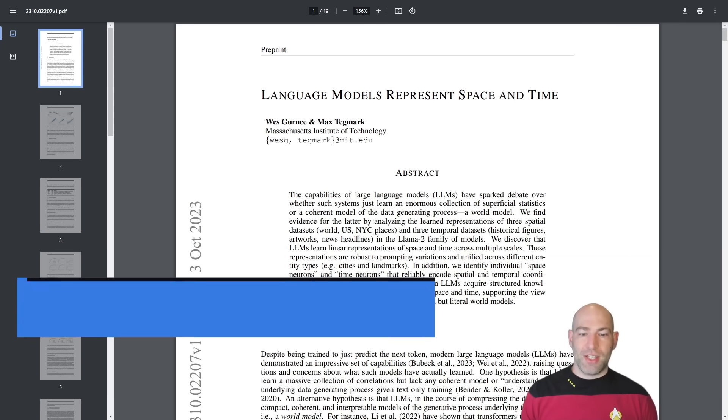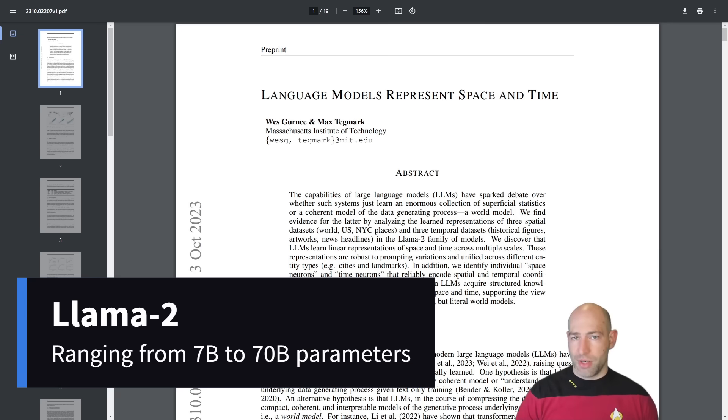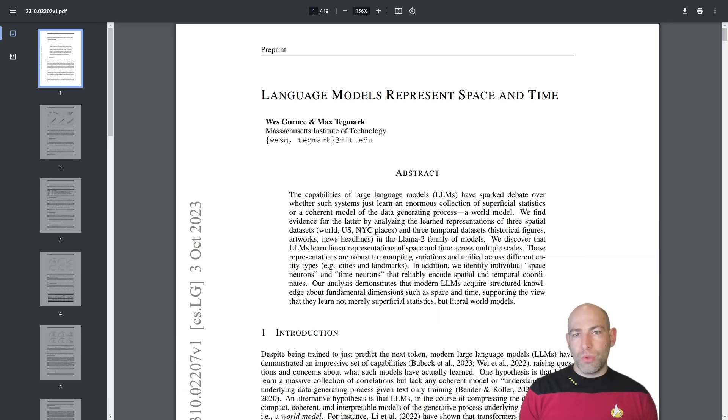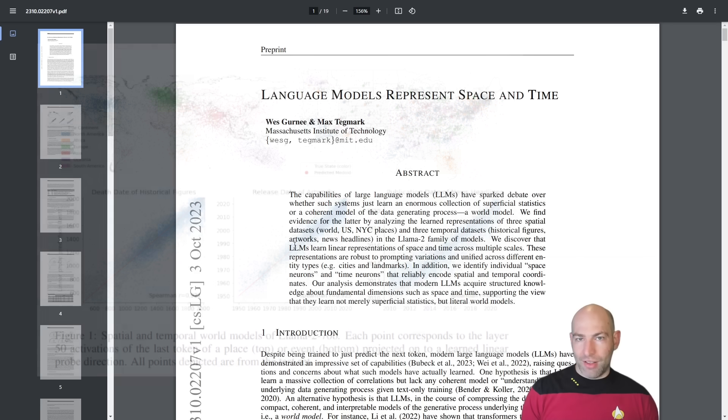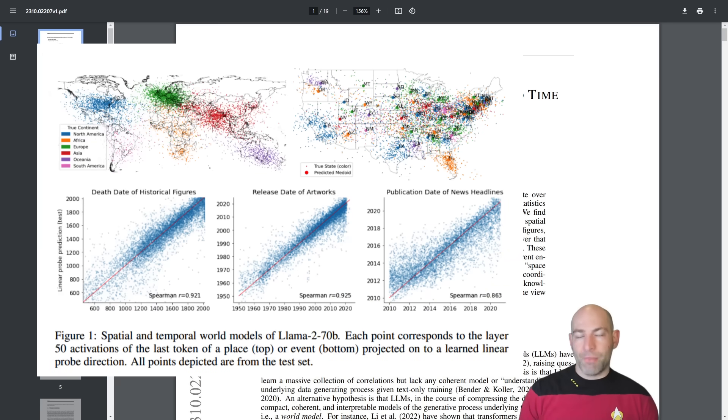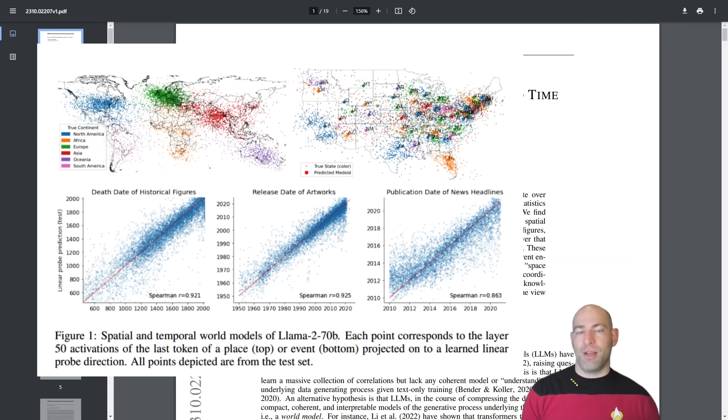The long story short is that just by training on corpus of text, corpora of text, large language models, in this case they tested LAMA 2, so not even a frontier model, is able to embed the concept of geospatial data and chronologically linear time.